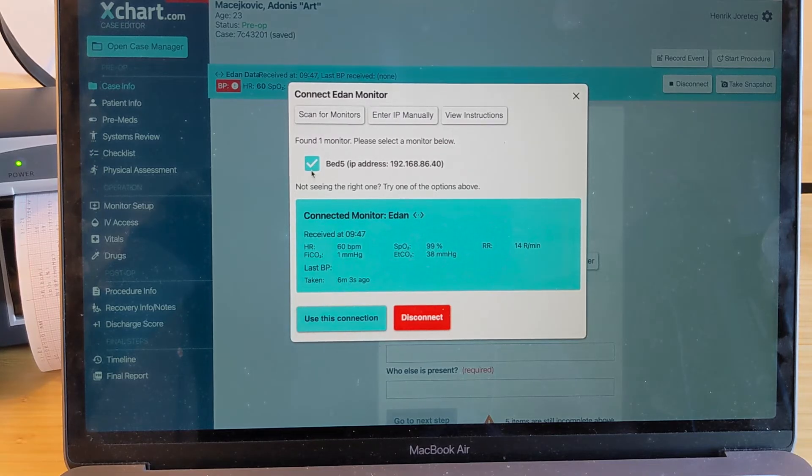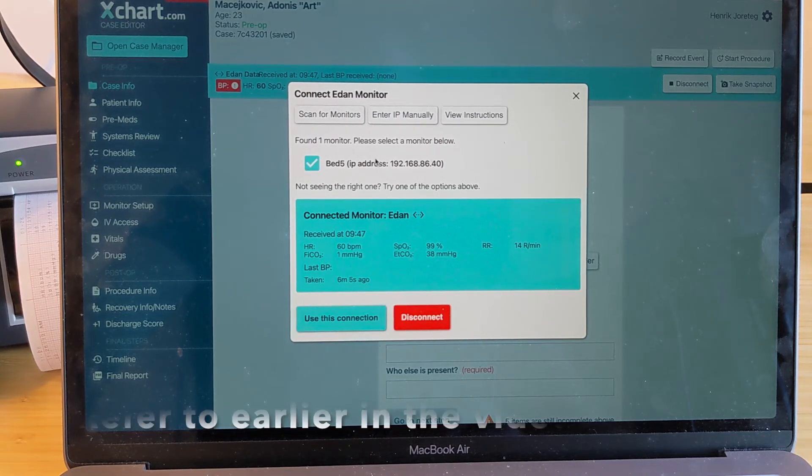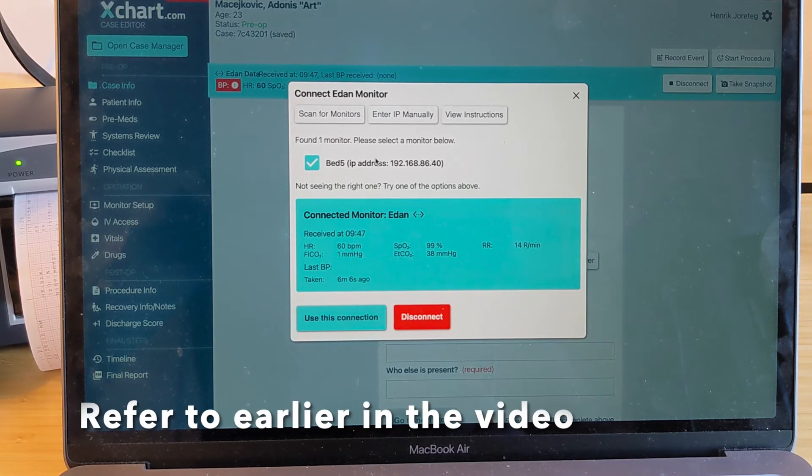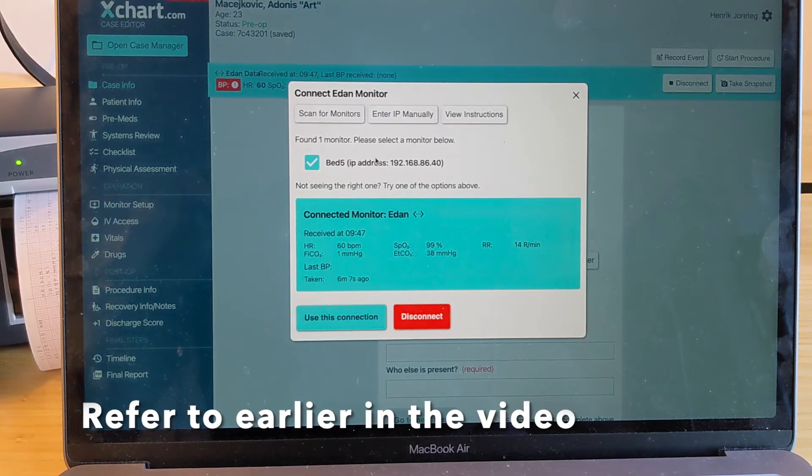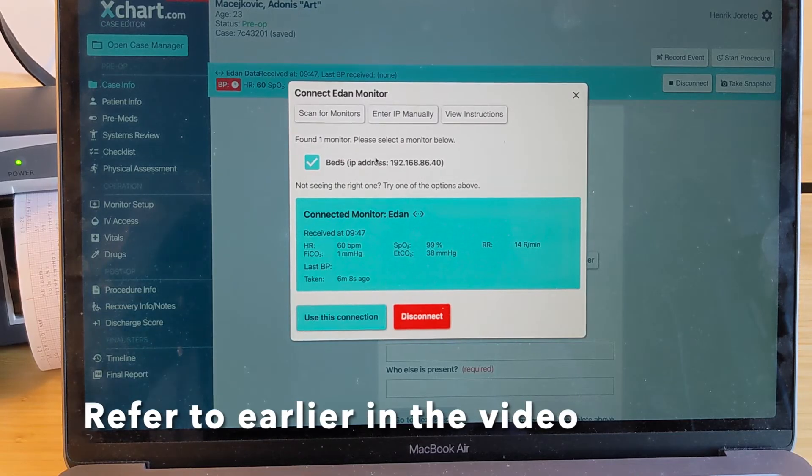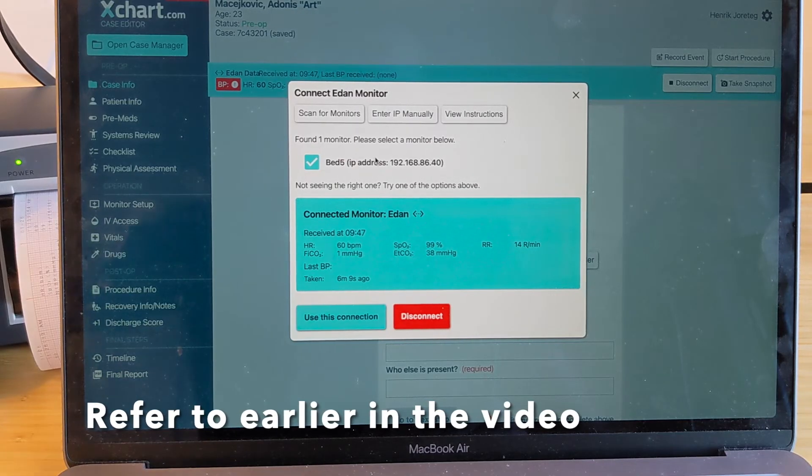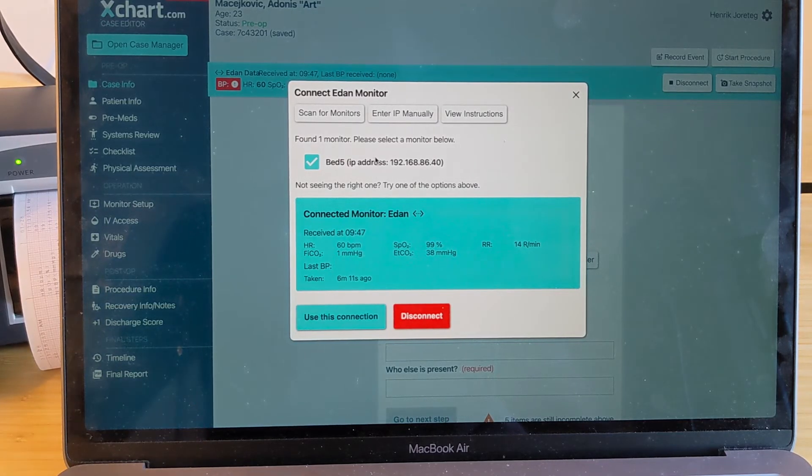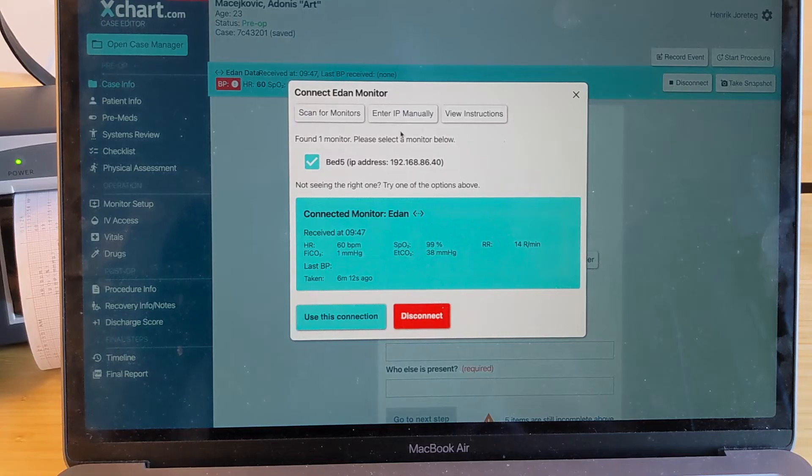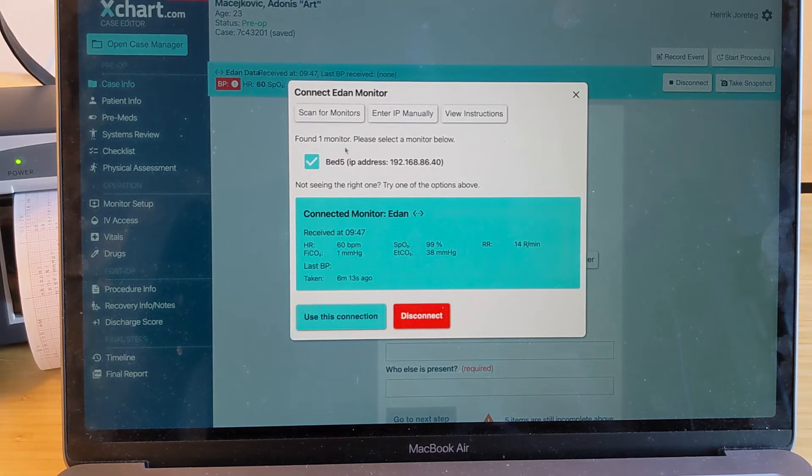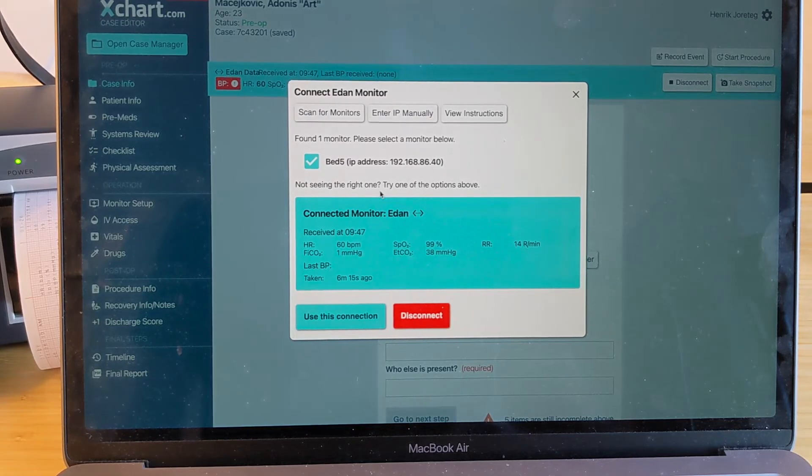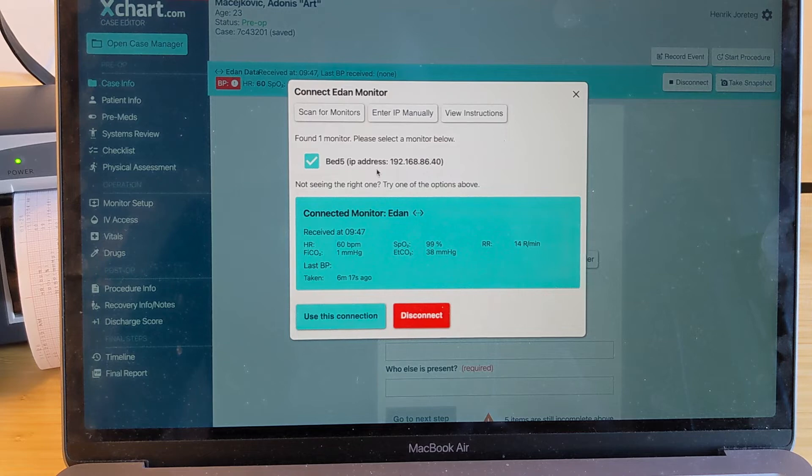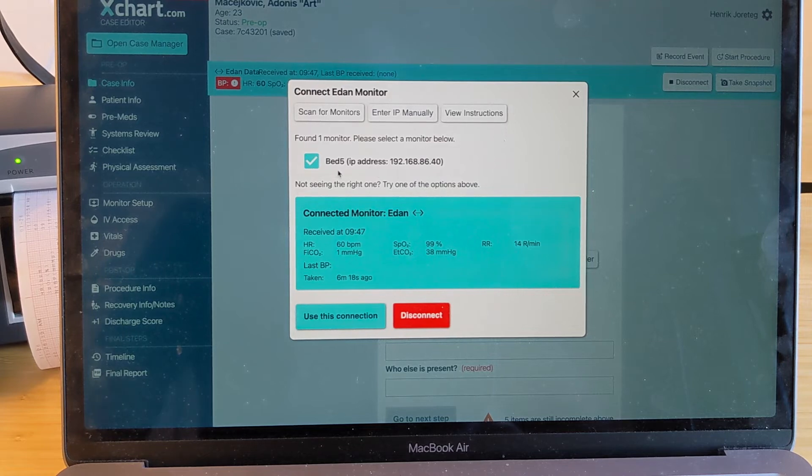So if you do that, then you'll want to refer to the video before about how to get the IP address of the monitor so that you know what to enter into that field. You can also hit scan again to rescan. And in this particular case, it only found one monitor.